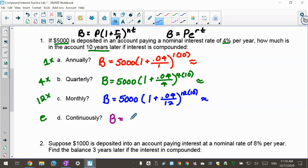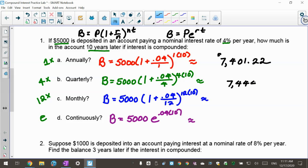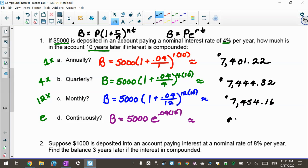For continuous, the balance is the principal of $5,000 times base E to the rate 0.04 times 10. Now let's look at the results — remember, that's money so we go two decimal places. Annually: $7,401.22. Quarterly: $7,444.32. Monthly: $7,454.16. And continuous: $7,459.12.